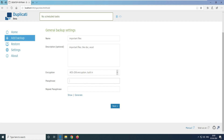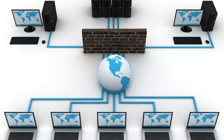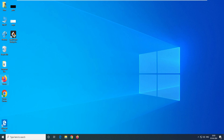In today's video, we will configure Duplicati for local backups and encryption, and show you how to access the Duplicati web interface from another PC. So let's get into the video and try to configure our software, Duplicati.